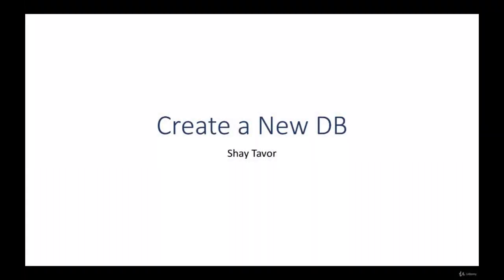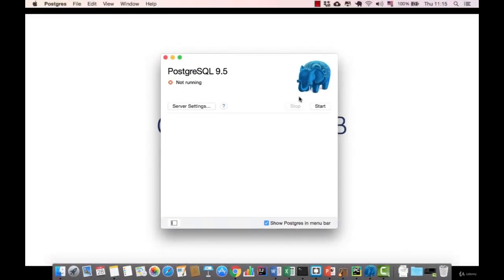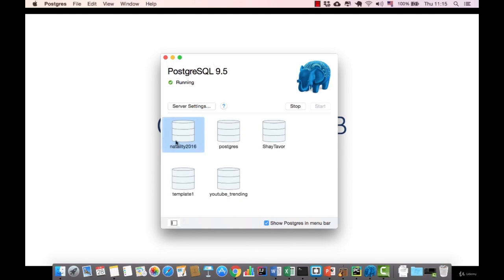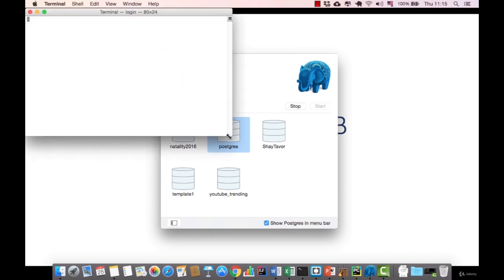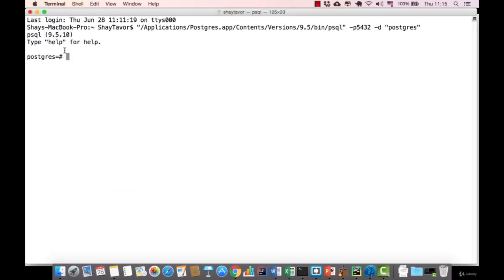After downloading and installing the PostgreSQL server, we want to create a new database that will store all our tables and data. We open the PostgreSQL control panel as seen in the previous lecture. If the server is not running, start it. You can see all the databases available. Now let's choose the PostgreSQL database — the default database that comes with the server. If we double click it, the terminal opens. In the terminal, we use the command CREATE DATABASE, and give the database a name — for example, myDB. Don't forget the semicolon. After pressing enter, the indication says 'create database', which means the database is created.